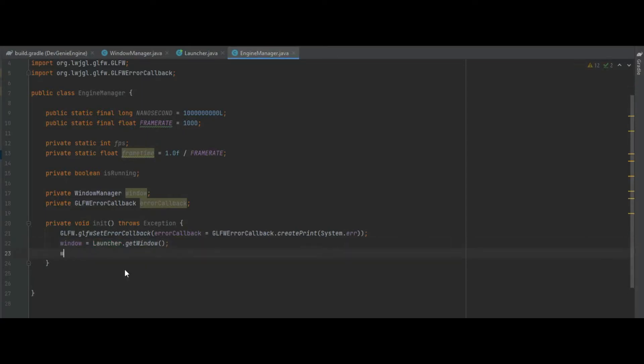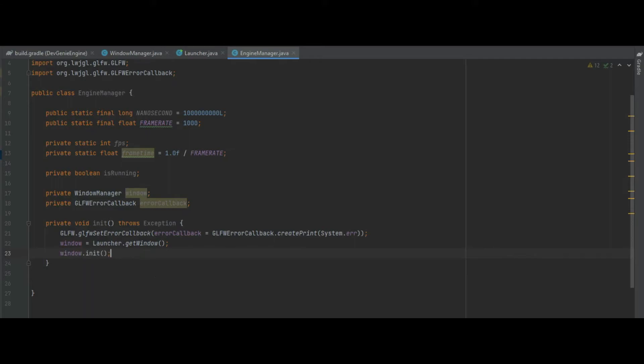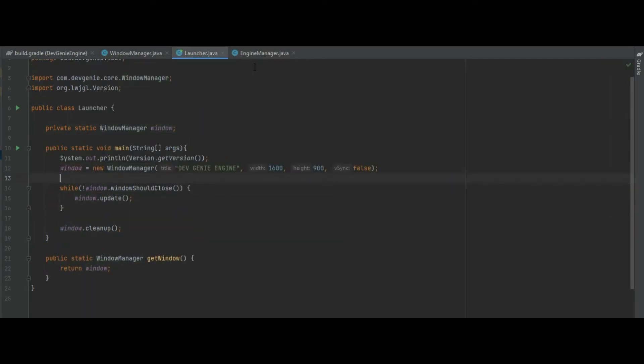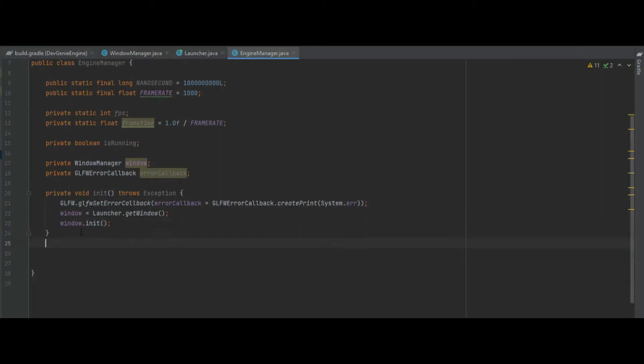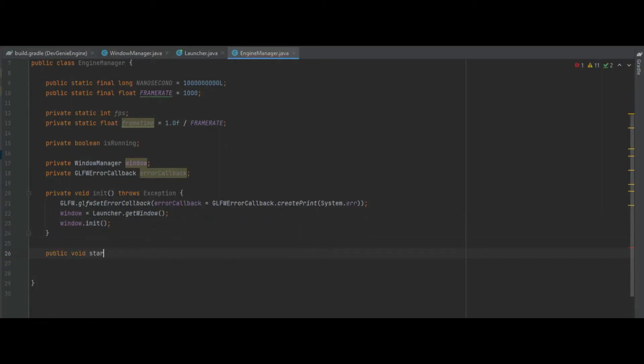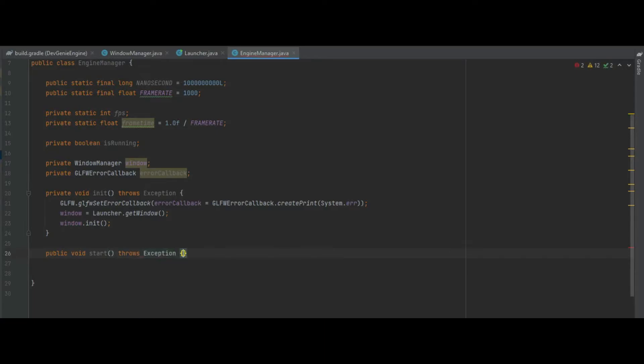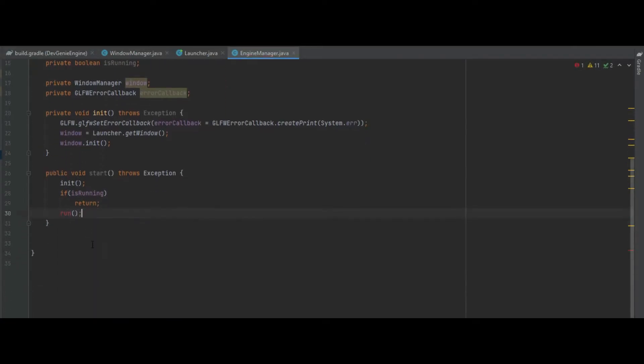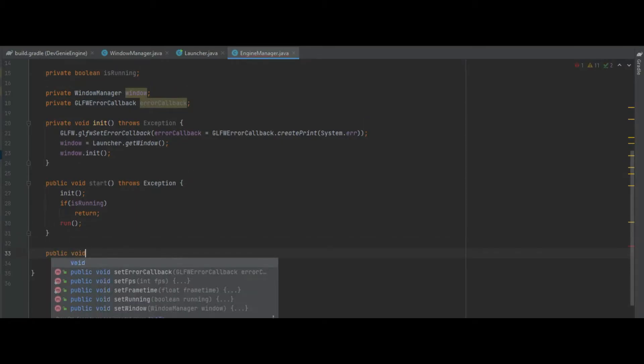I need to make that static and I need to make the variable itself private static. Back in the engine manager we can import that launcher class and we have access to the window here and we can also call window dot init. So in the launcher we don't need that init method in there anymore. We also want a public void start method which again throws an exception and we're going to call the init method we've just created and we can check to see if we are running. If we are we'd return, we don't want to be calling run again but if we're not then we can call the method called run.